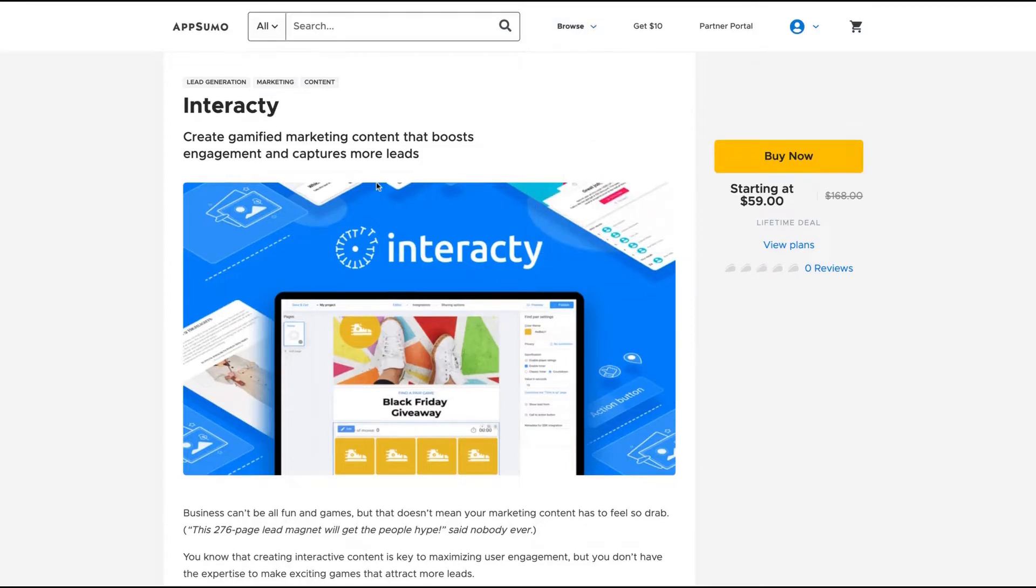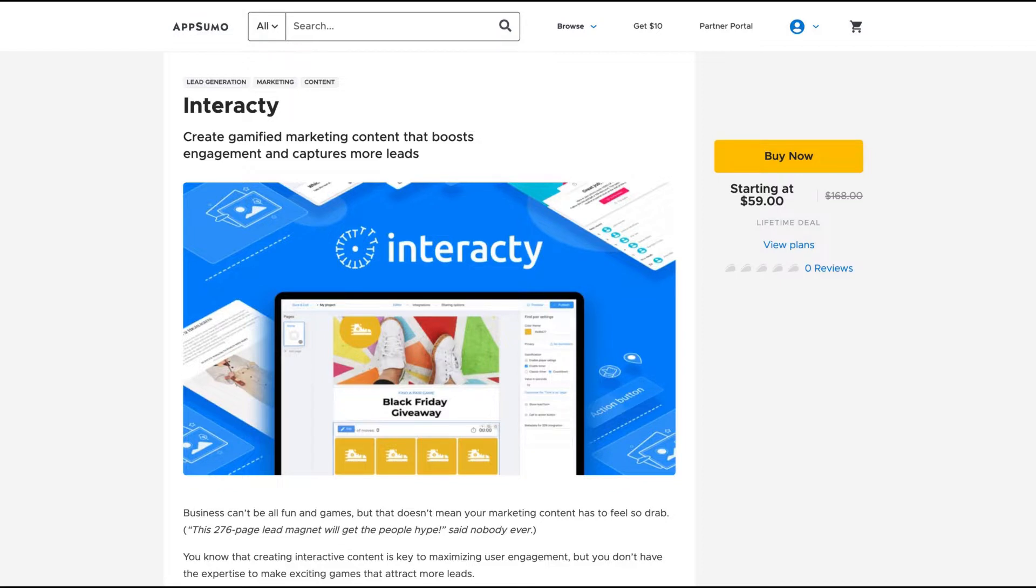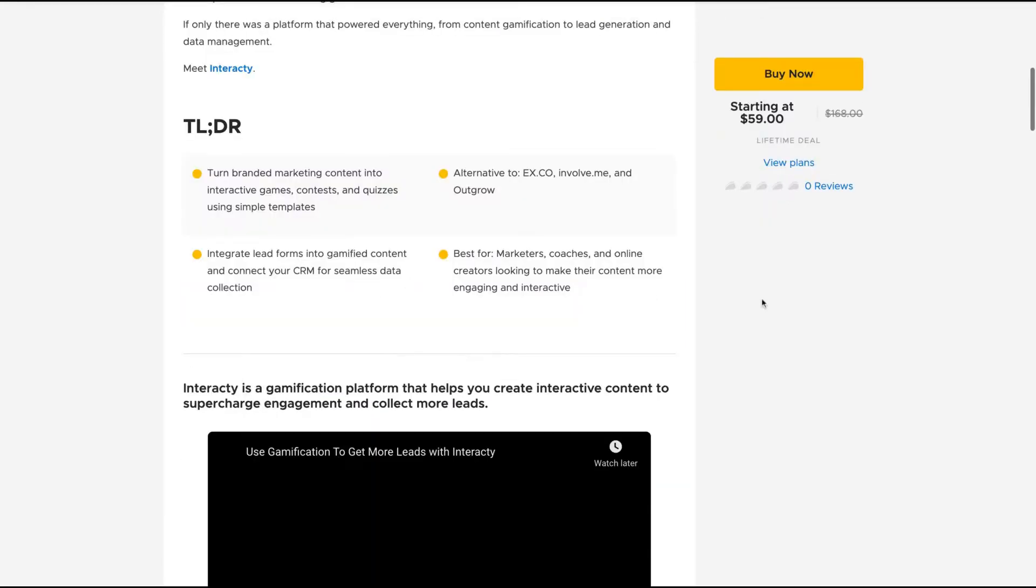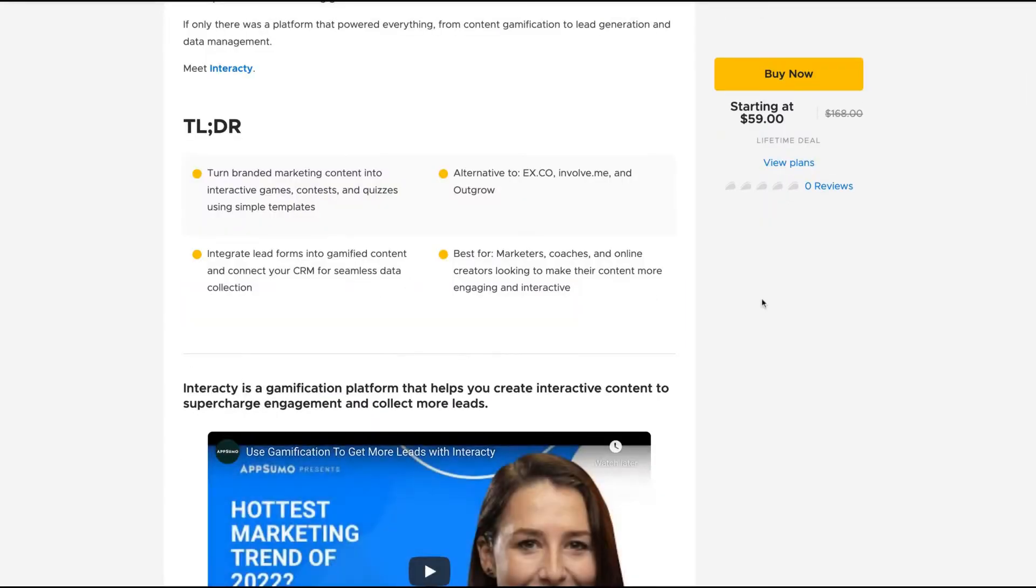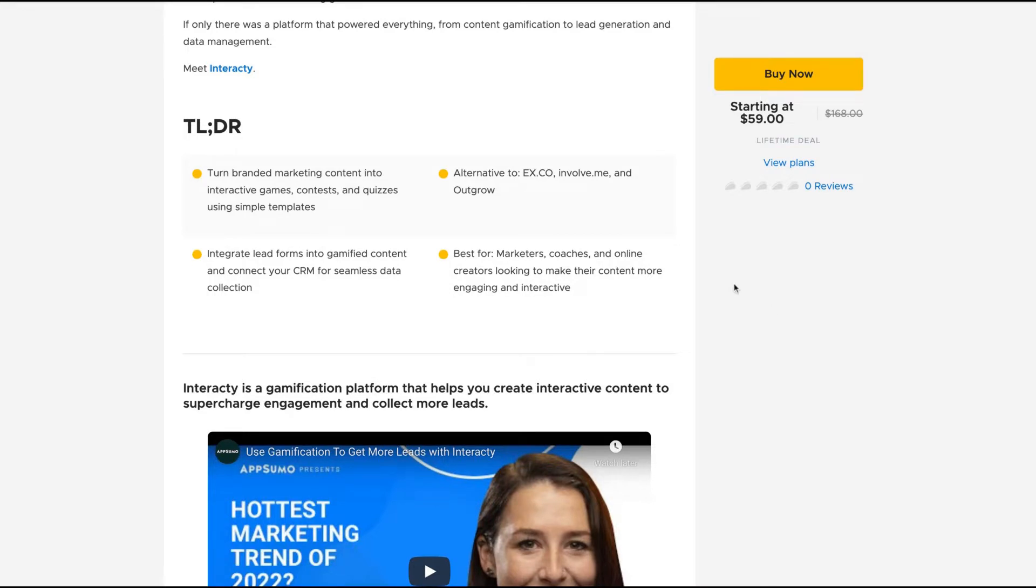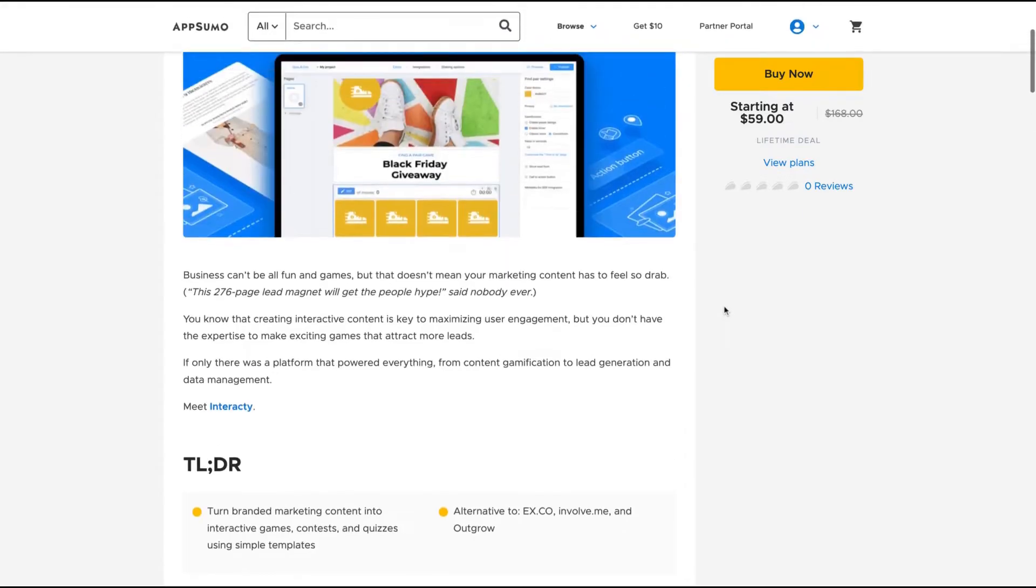Hello guys, Igor here doing one more episode review, analyzing Interacty, a tool that claims to create gamified marketing content that boosts engagement and captures more leads.